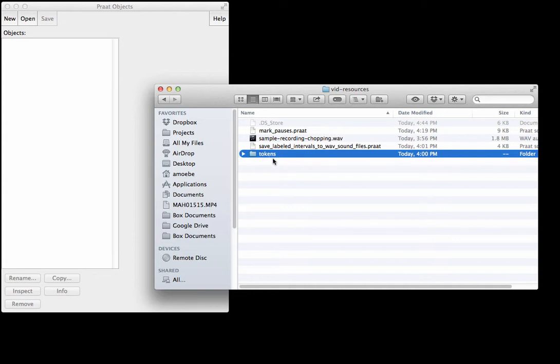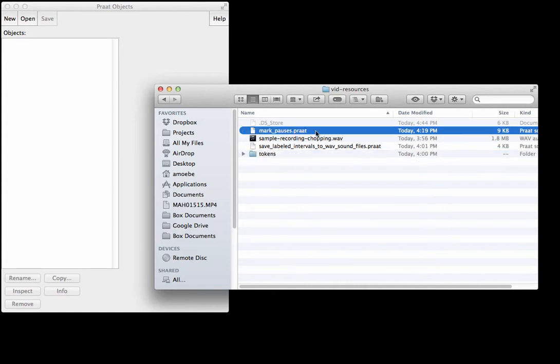There are a couple of Praat scripts that can help you with this. One's called mark_pauses.praat and that can help you automatically detect pauses or silences in your audio file, which will then help you label out the sentences that you actually want to save to individual audio files.